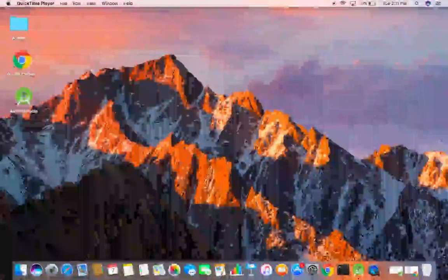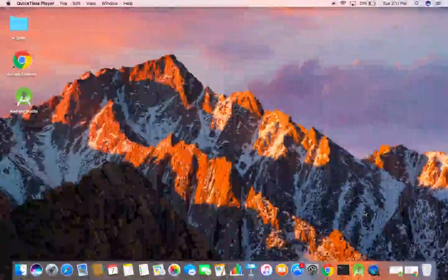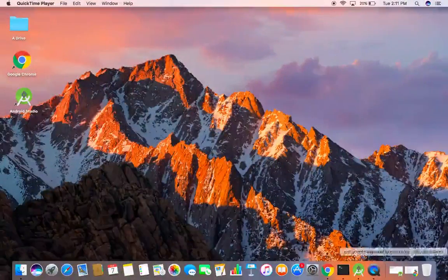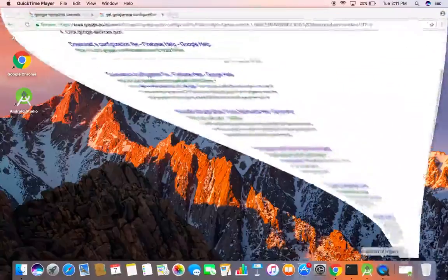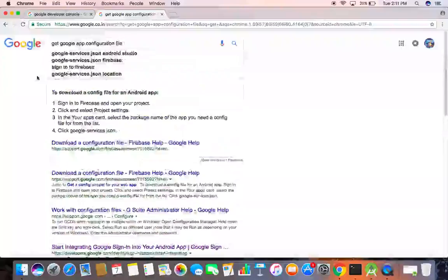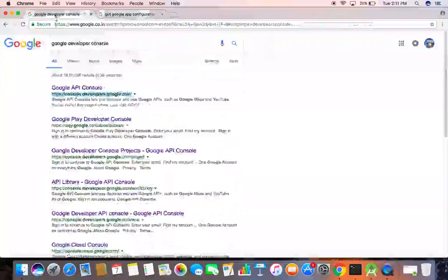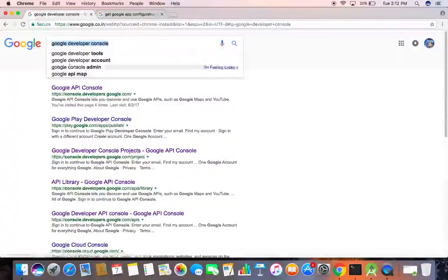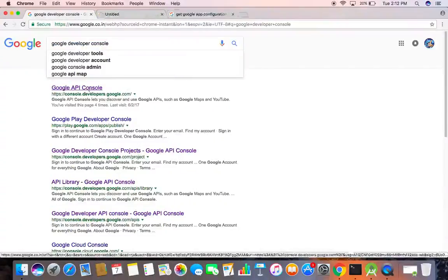In this video tutorial I will show you how to create an app in Google Developer Console. First, in Chrome, sign in to your Google account and then search and open this link: console.developers.google.com.